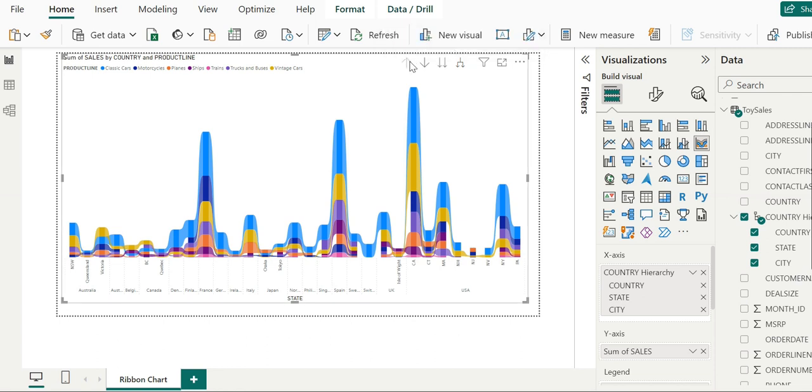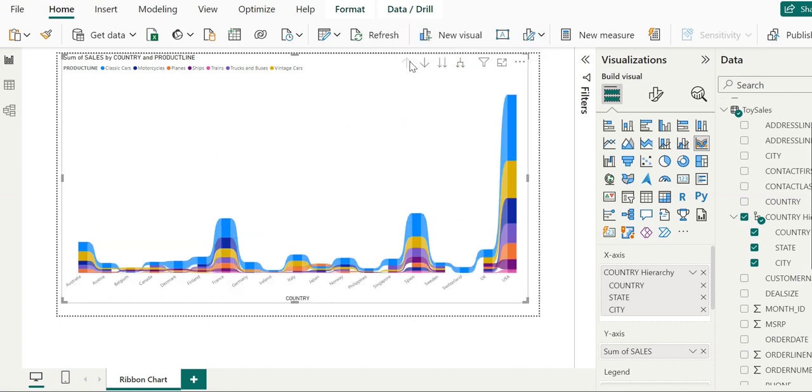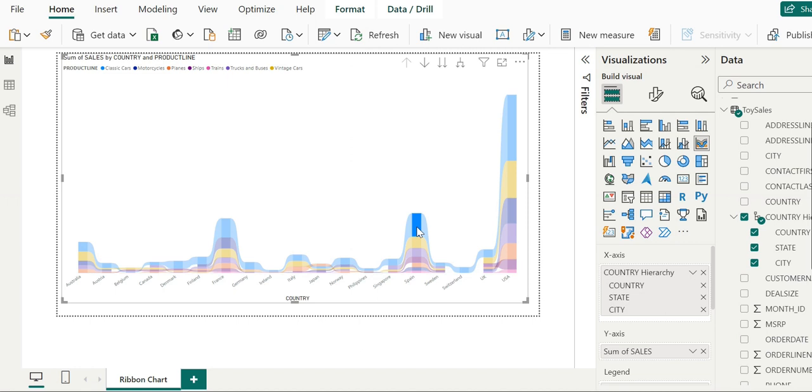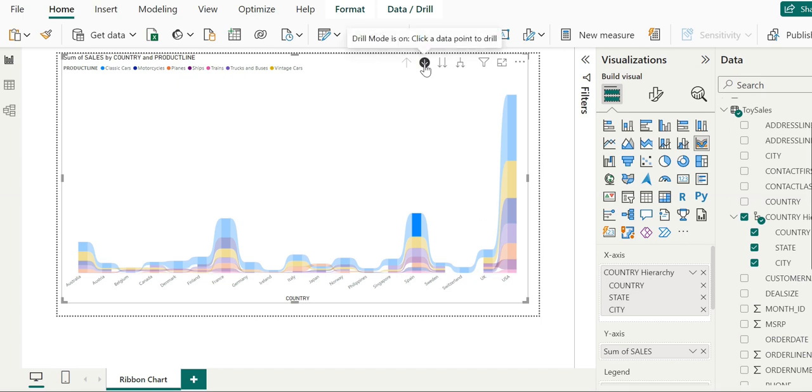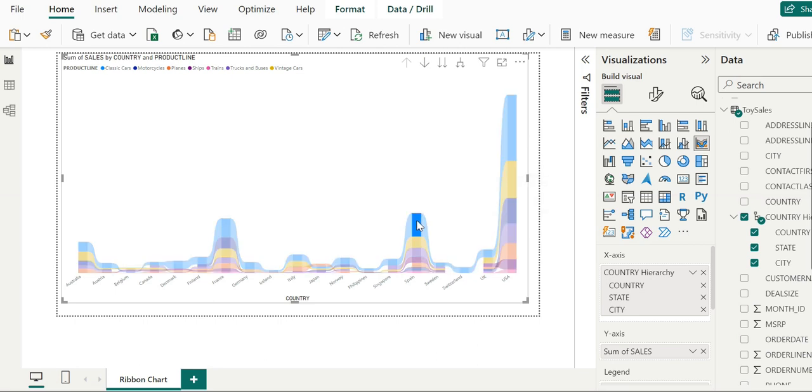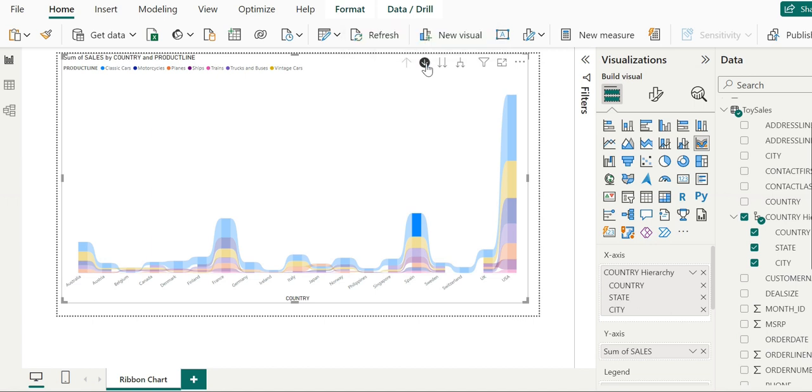Now we drill up the data. We can click on any individual block to see specific information, such as data about classic cars. When we do this, all other elements are blurred, and the selected information is highlighted.